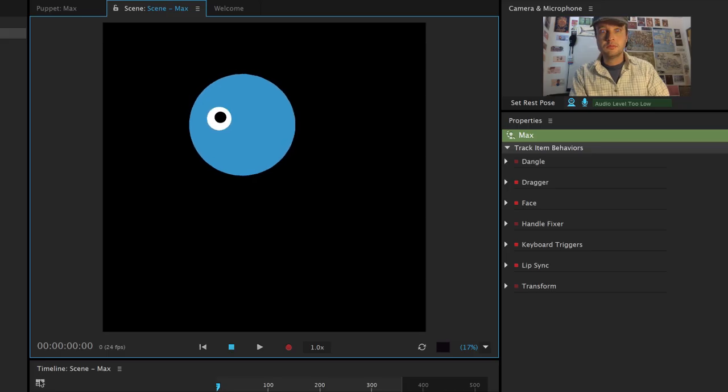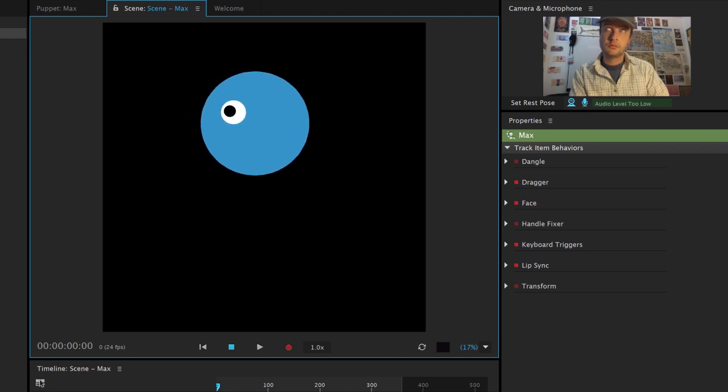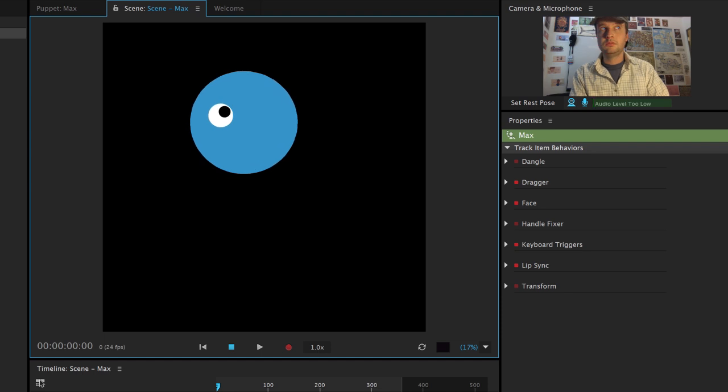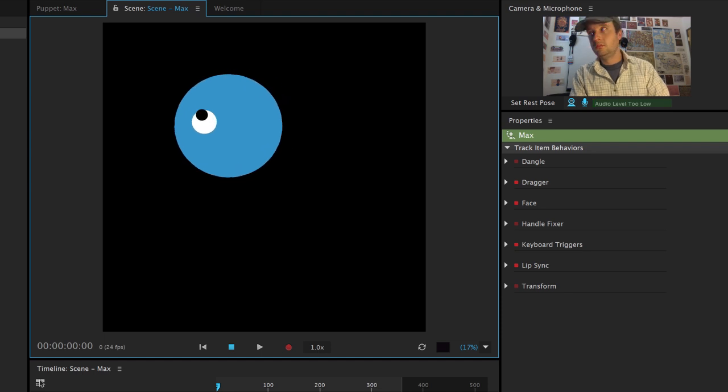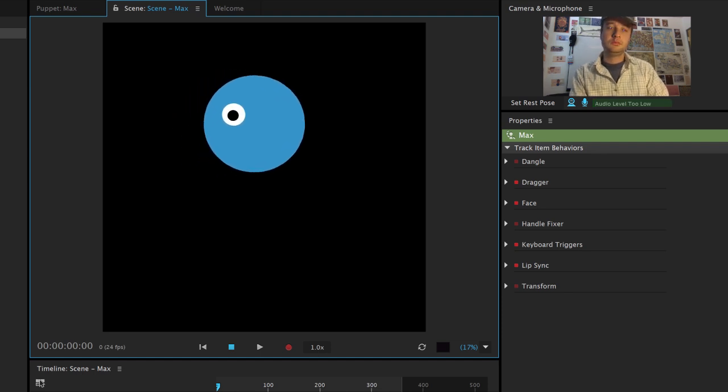Now I see my pupil acting like I'd expect. Notice by default the pupil is constrained to the shape of the eyeball. So feel free to experiment because different shapes and sizes of pupils or eyeballs will react differently.